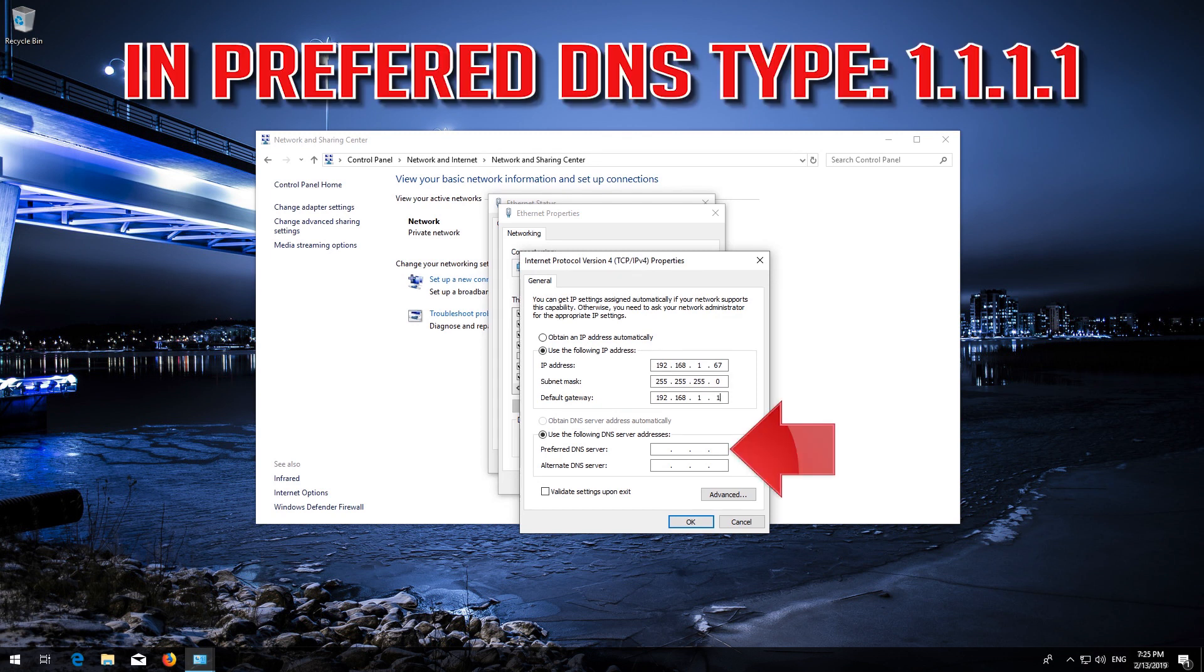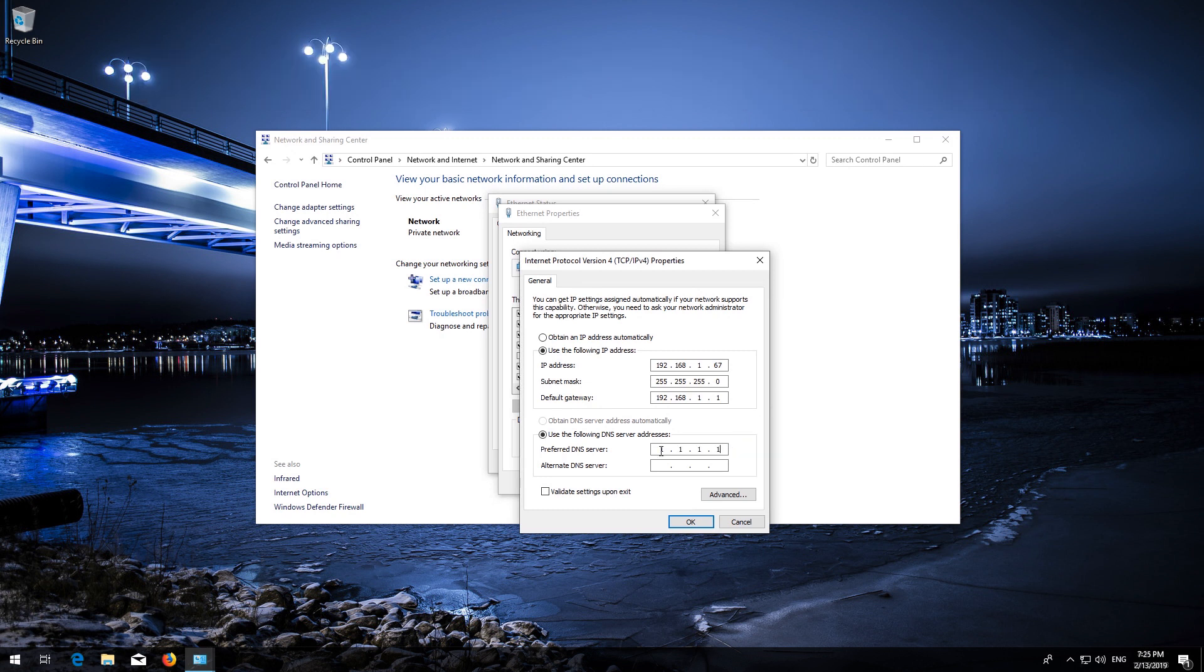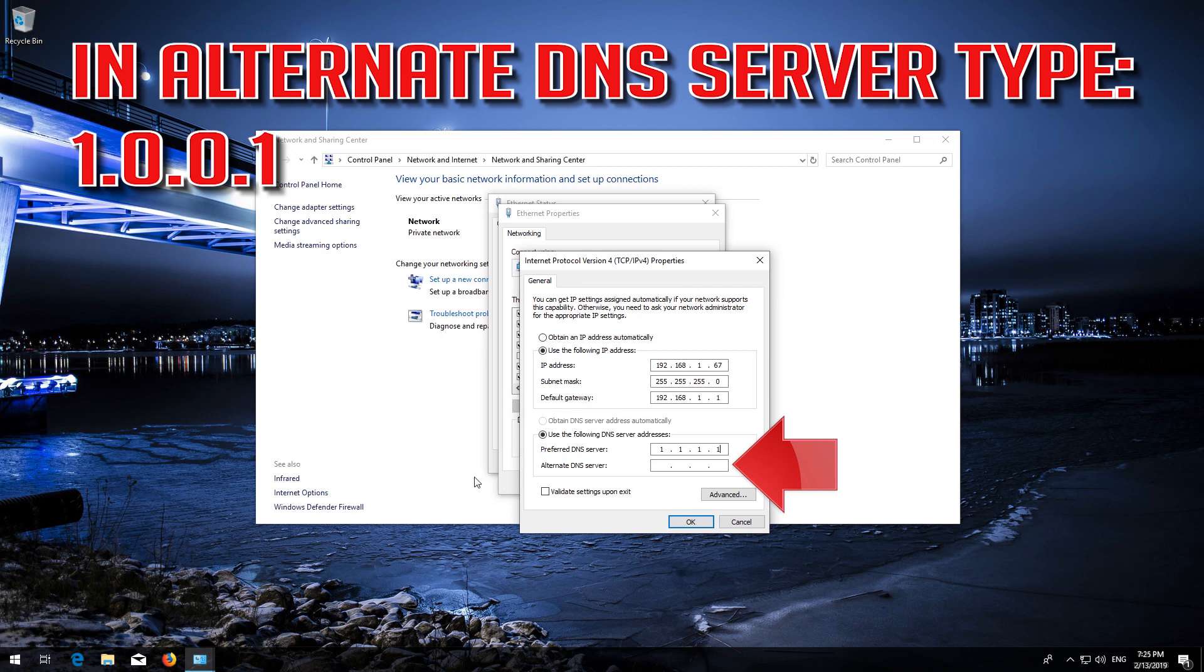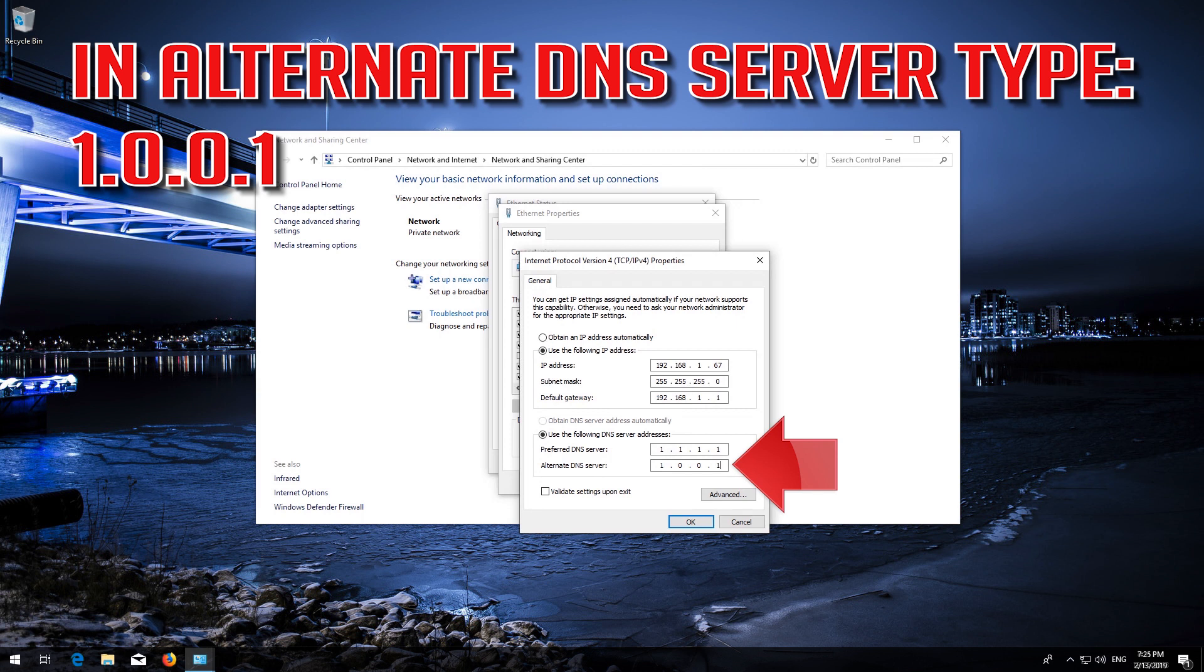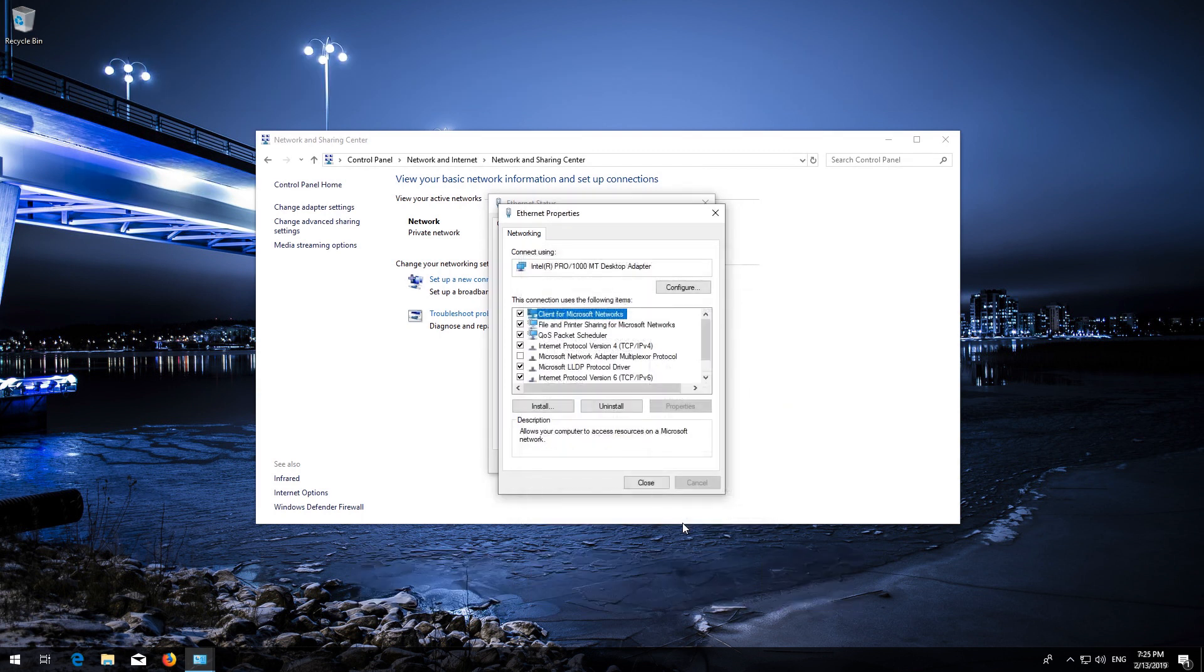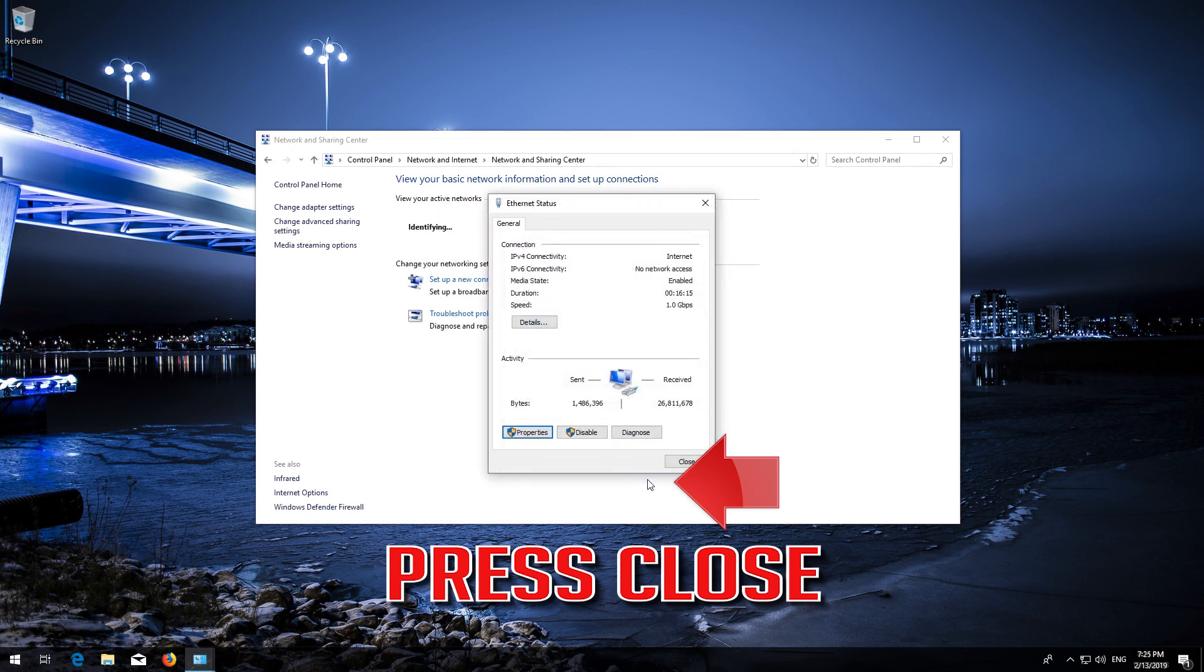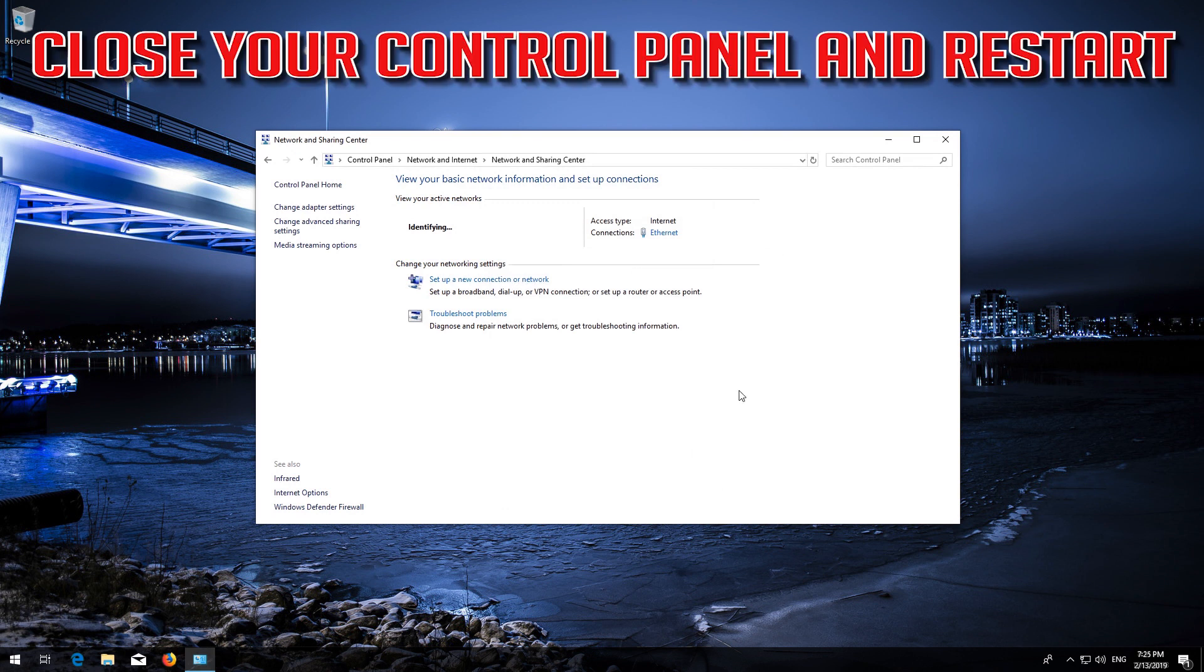In Default Gateway, type 192.168.1.1. In Preferred DNS, type 1.1.1.1. In Alternate DNS, type 1.0.0.1. Press OK, press Close, then close your Control Panel and restart.